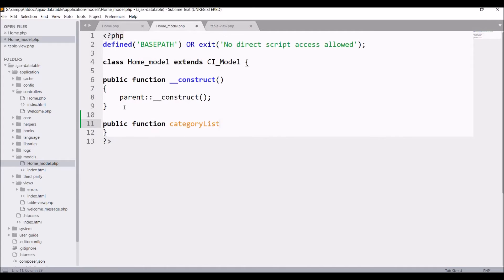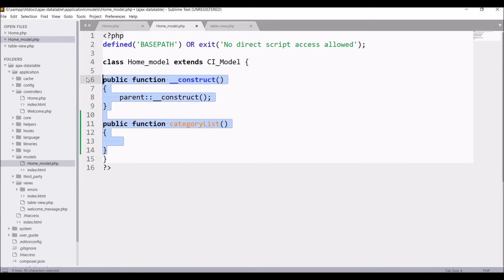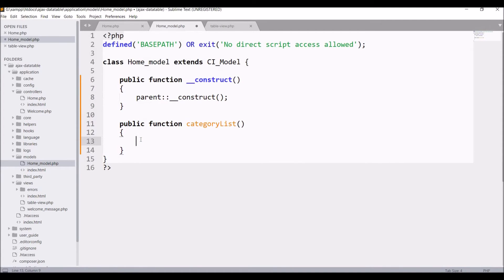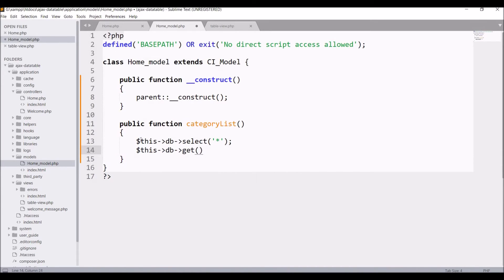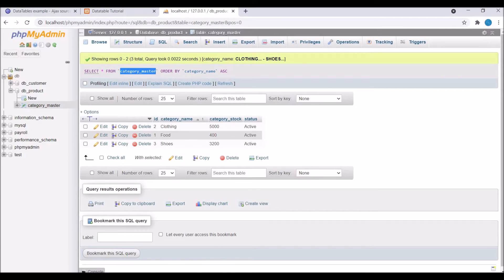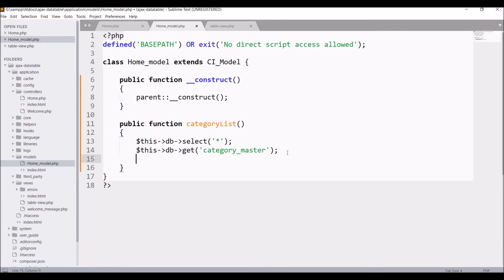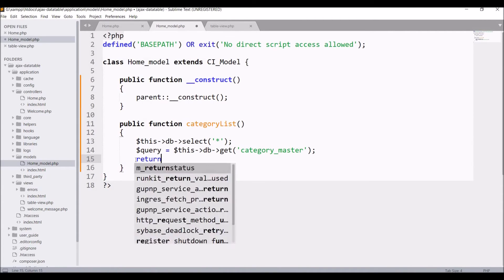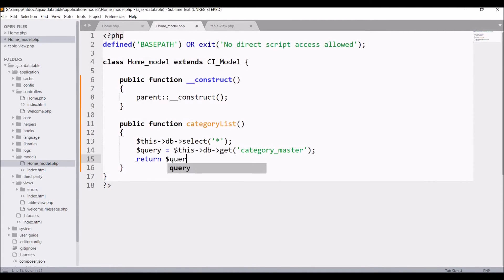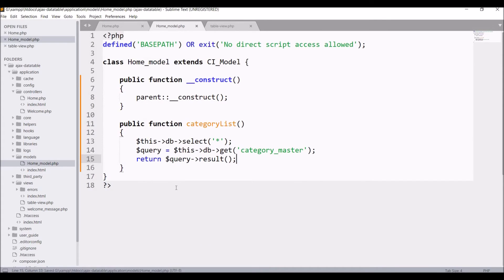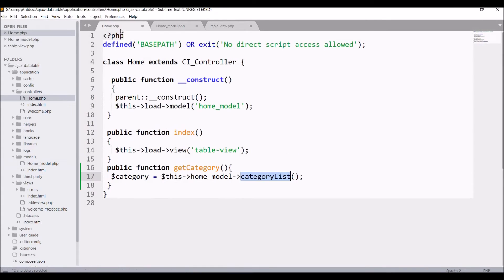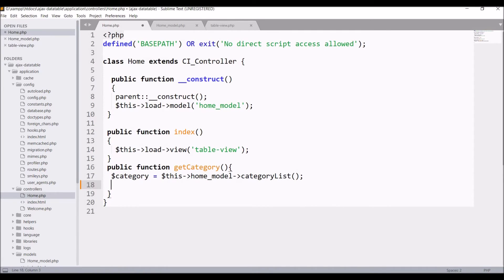Write public function category list and inside that I'm going to select star. So write this db select star and after that get it from category master table. Hold that in a query variable and return query result as I need all the rows and in controller hold that in a variable category.